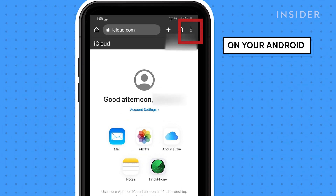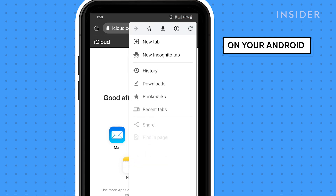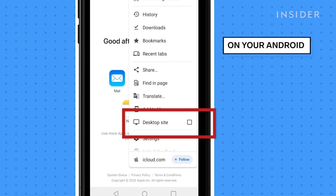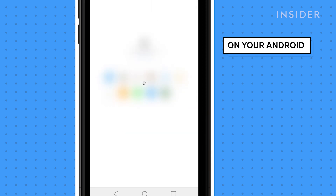To do so, tap the three dots in the top right corner of Chrome and select Desktop Site. Please note that the information on your screen will be quite small.